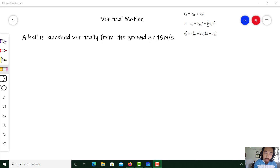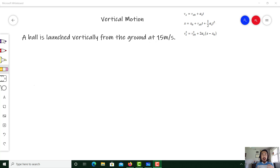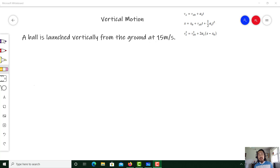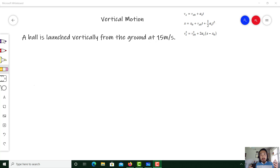Hi everybody, Mr. Li here, and in this video I'm going to go into vertical motion — the kinematics of objects that are launched straight up. There's a lot of cool physics that goes behind objects that go up and then fall back down, and in this video we're going to uncover all of those tiny little secrets.